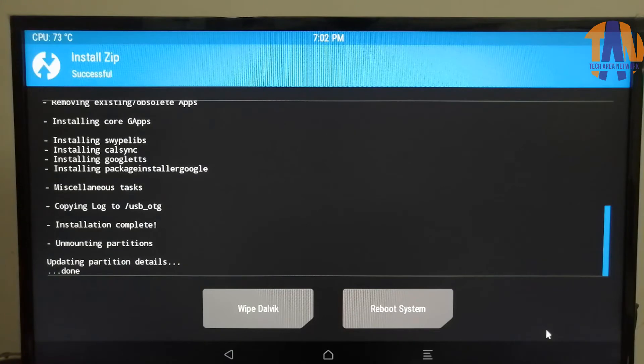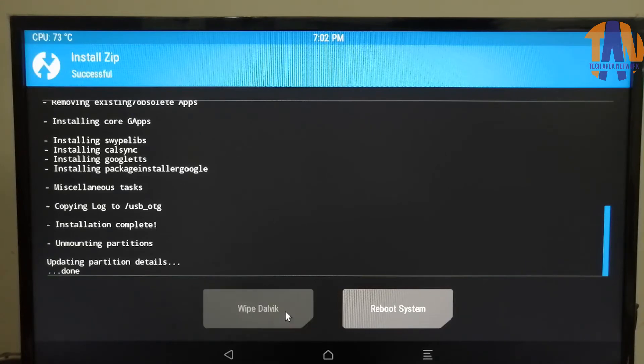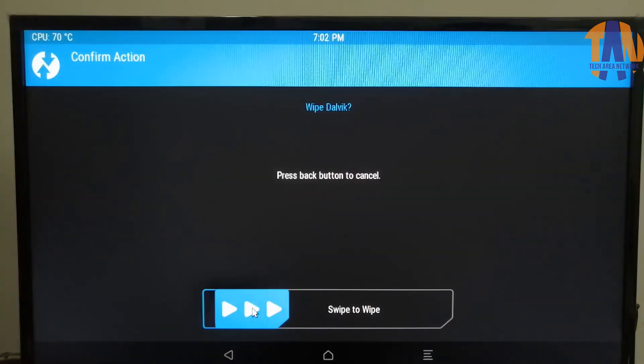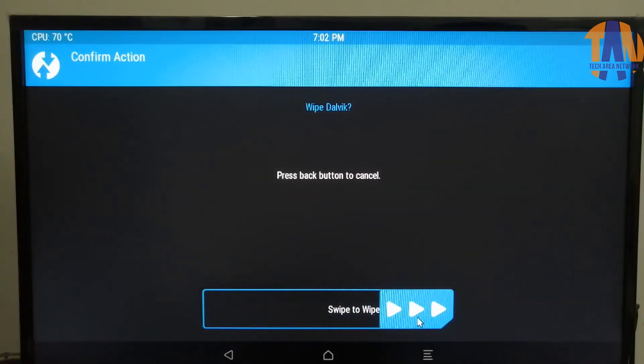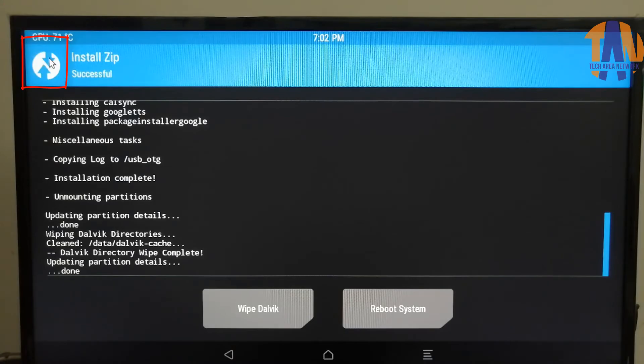Once the installation is done, we need to click on Wipe Dalvik. Now swipe the slider to Wipe. Now go back by clicking here.